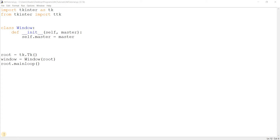So what is TTK and what does it bring to the table? Well, TTK stands for themed tkinter. It's basically a special extension or submodule of tkinter, which is the popular Python GUI library used to create GUIs.